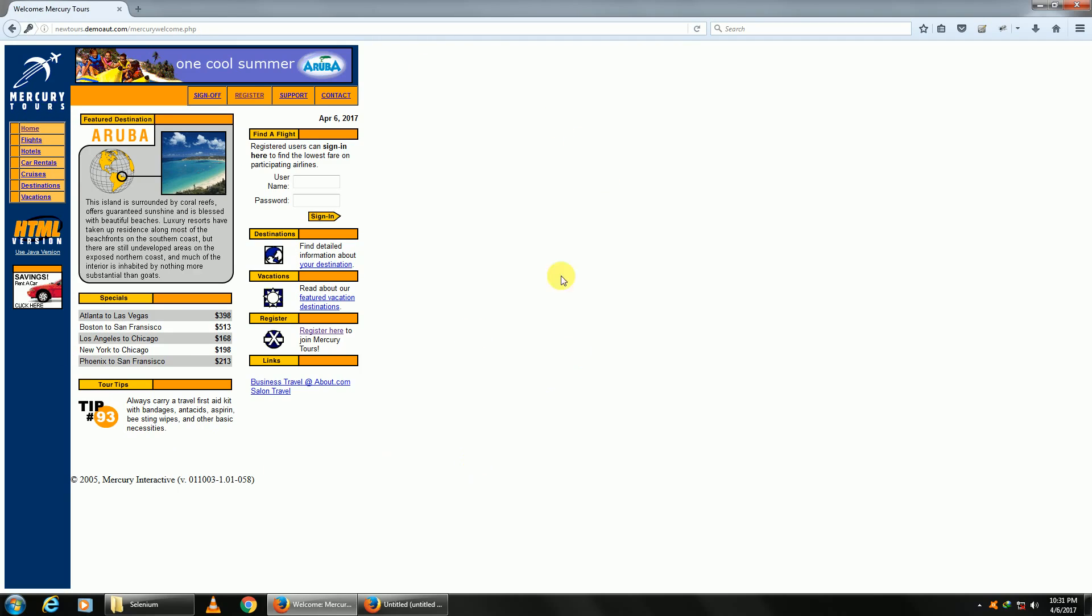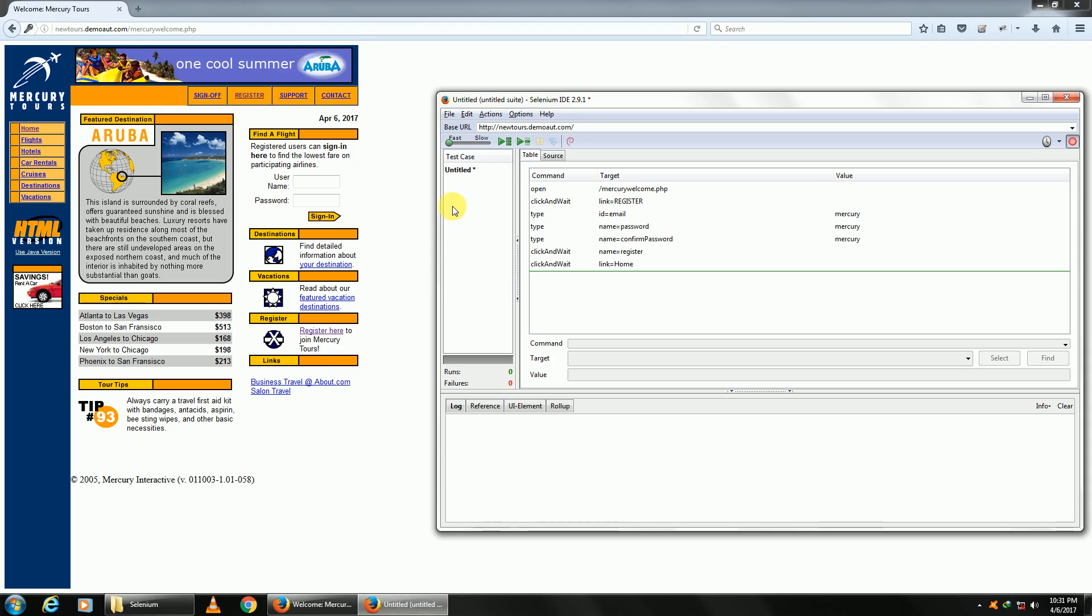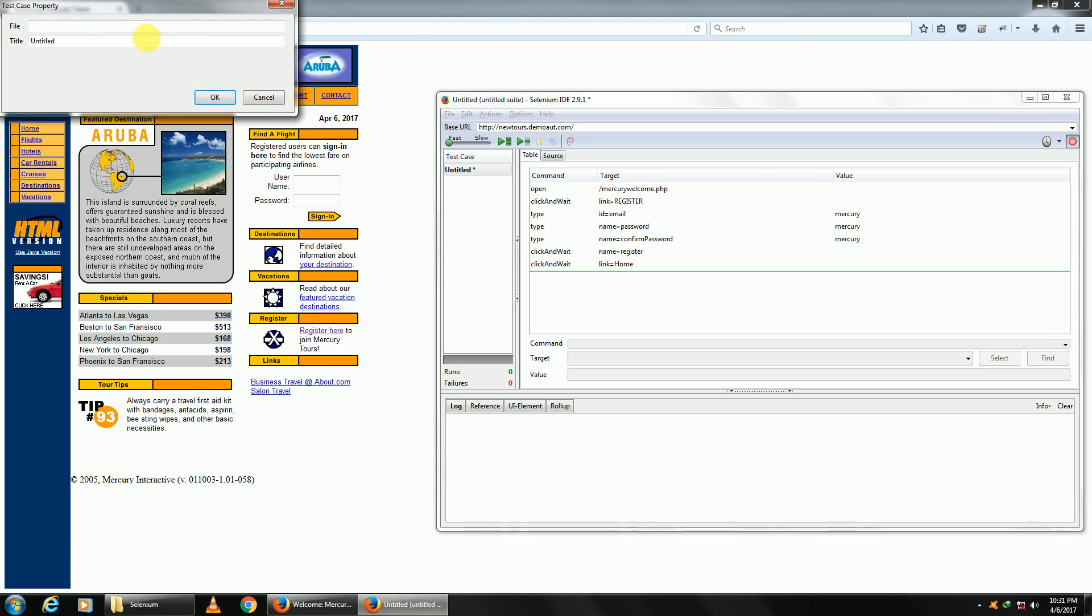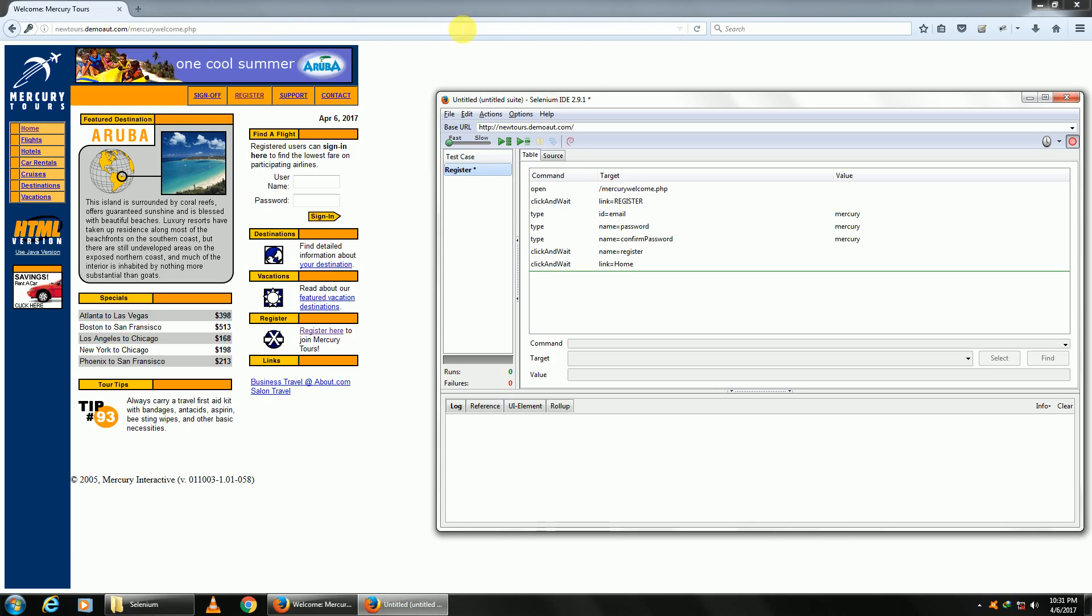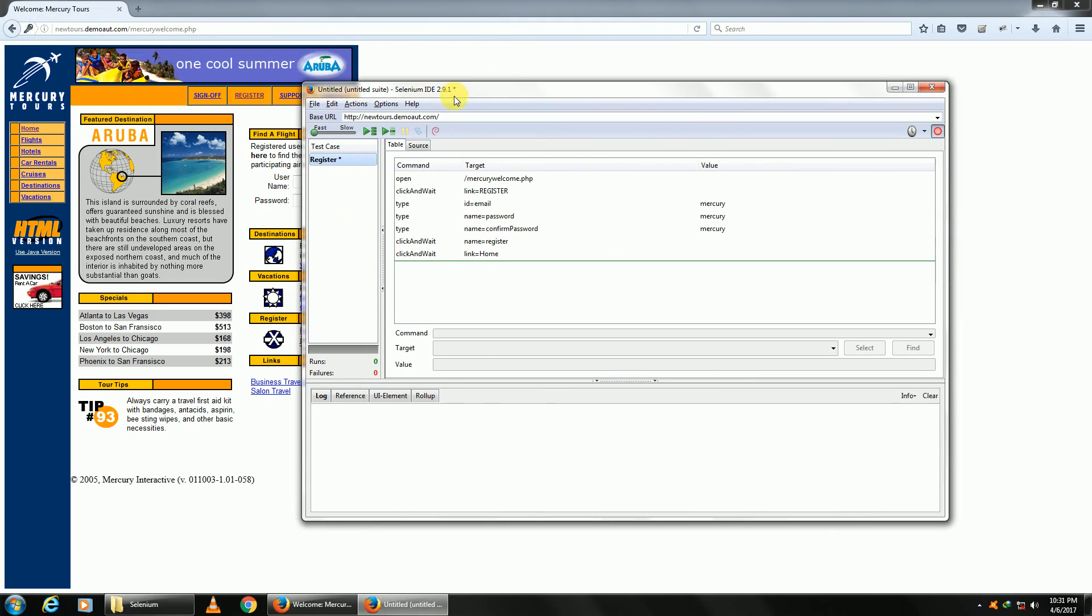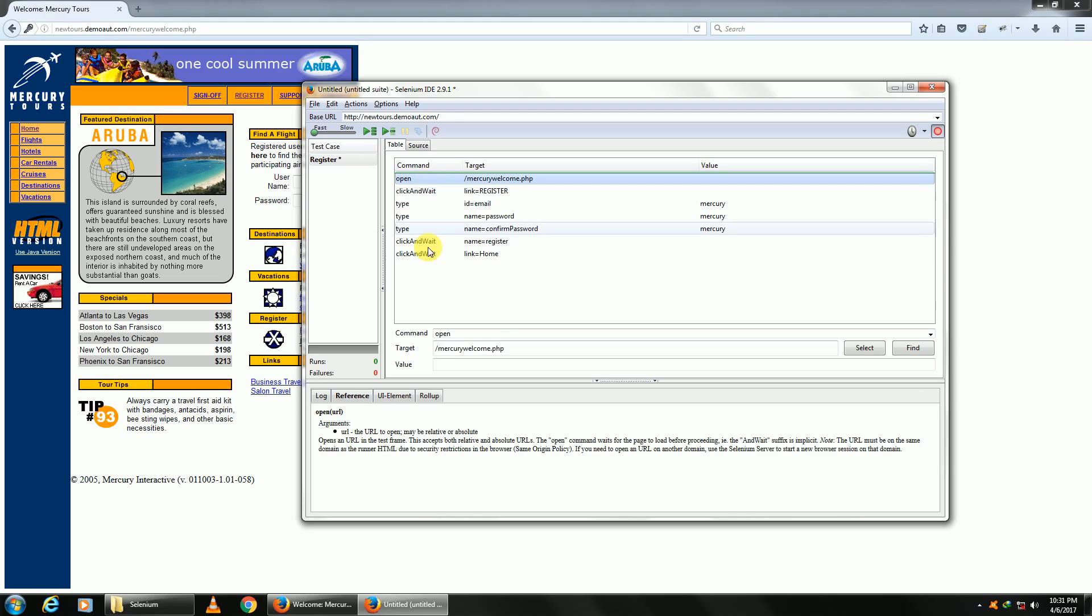These are all the steps involved in registering a user. You can give your test case a name. Let's keep it 'Register.' All the steps have been populated here automatically.